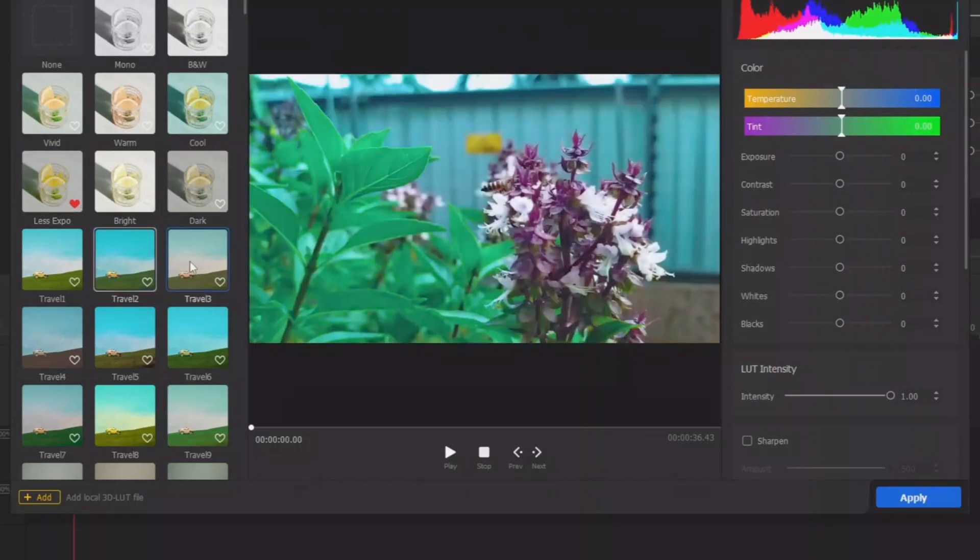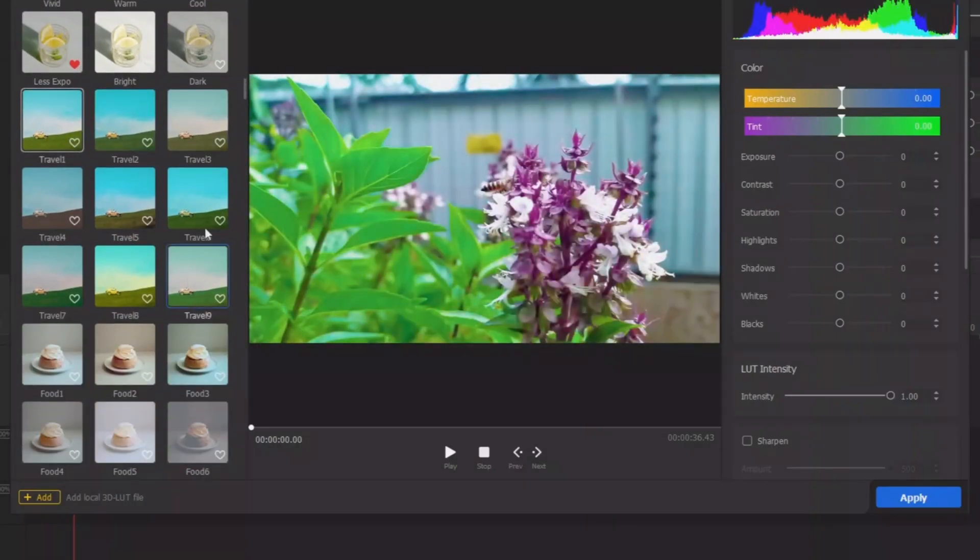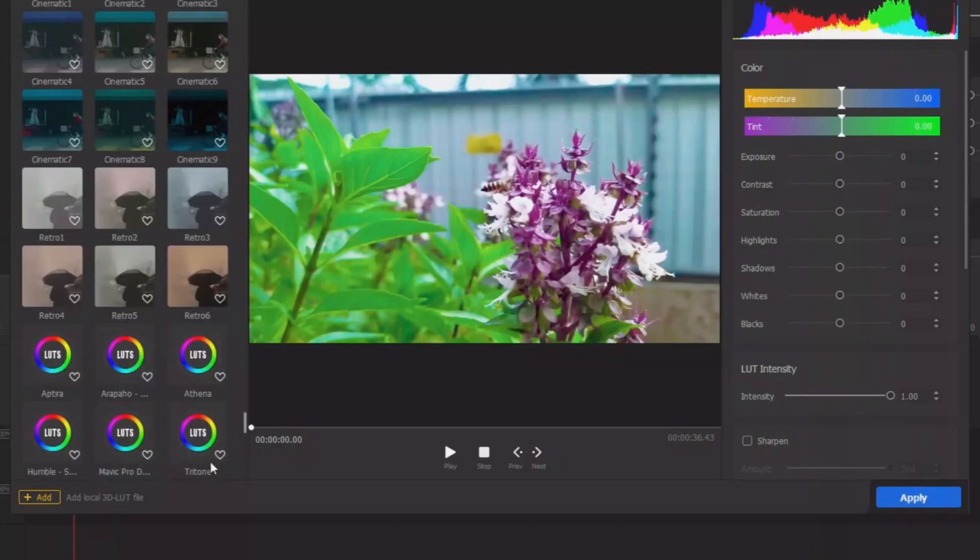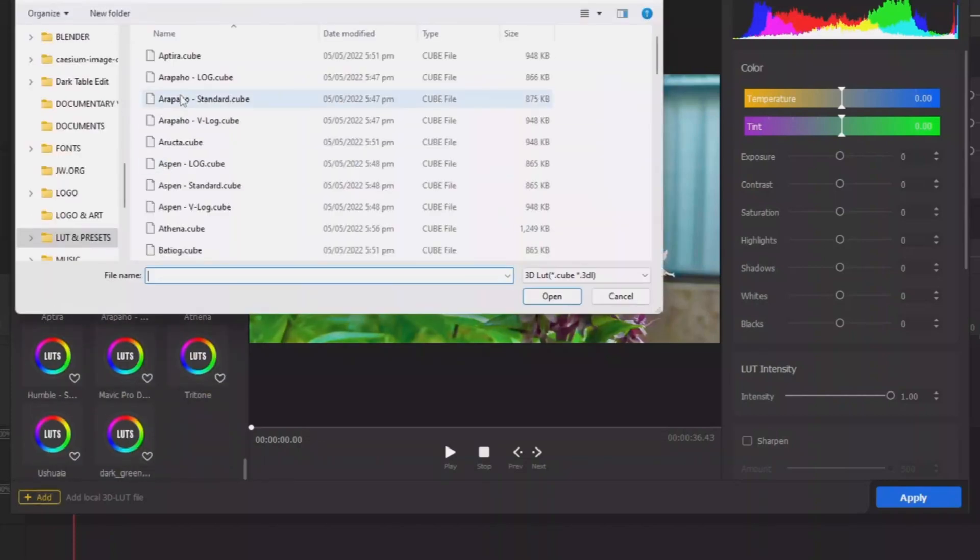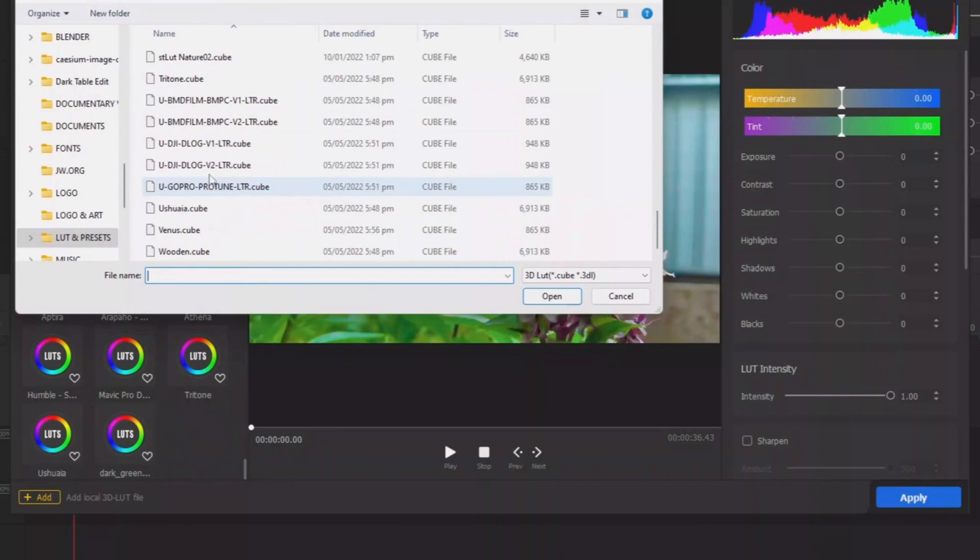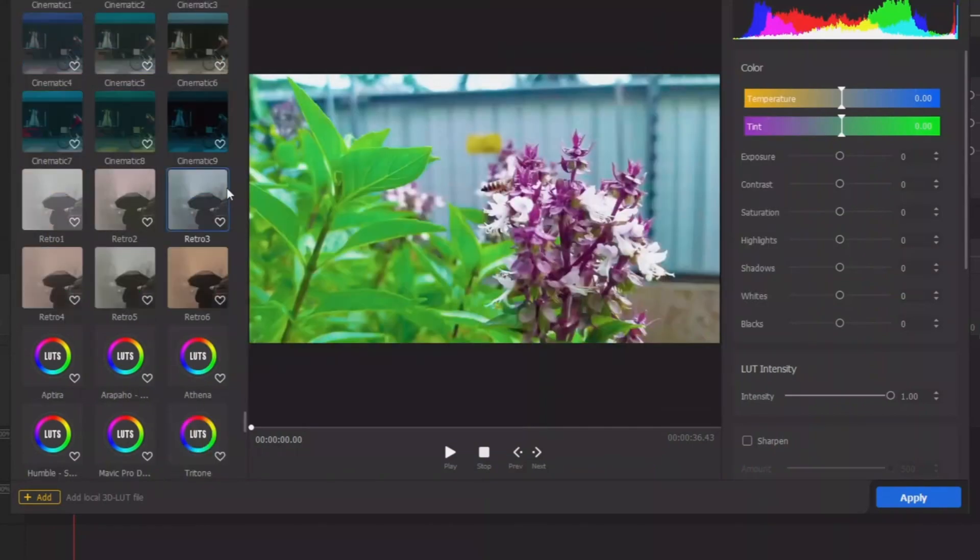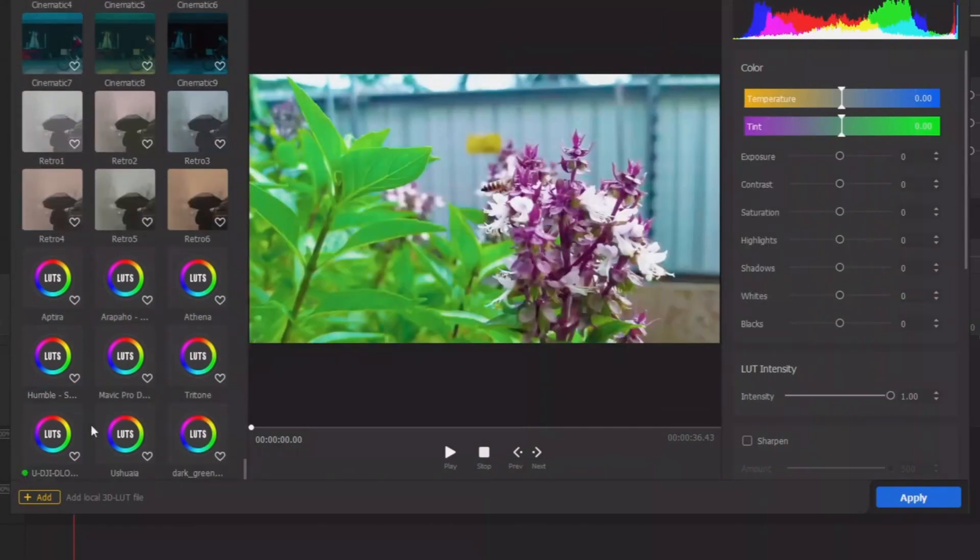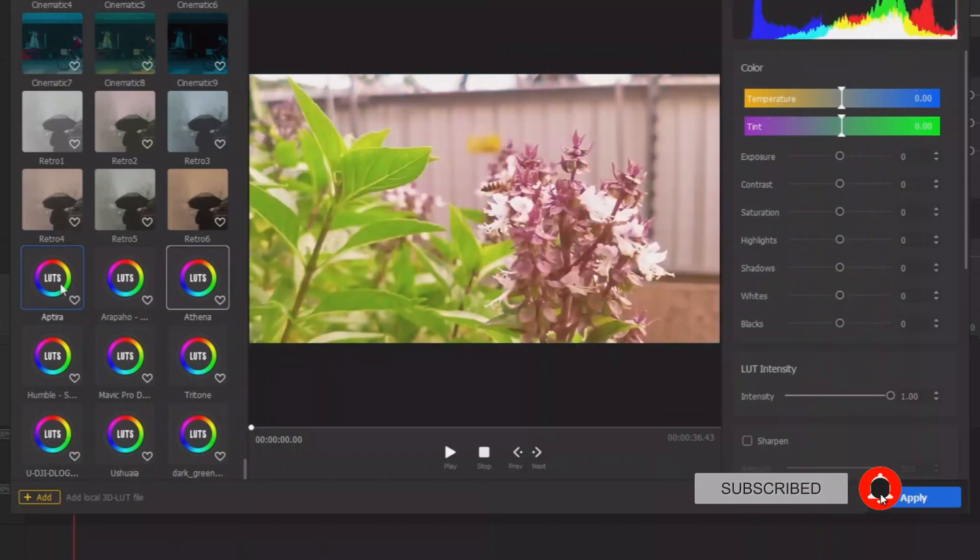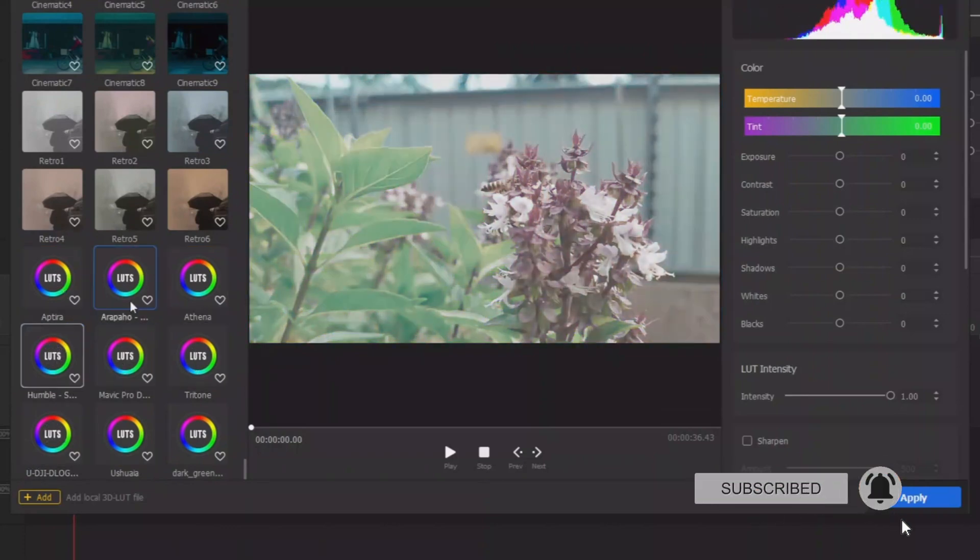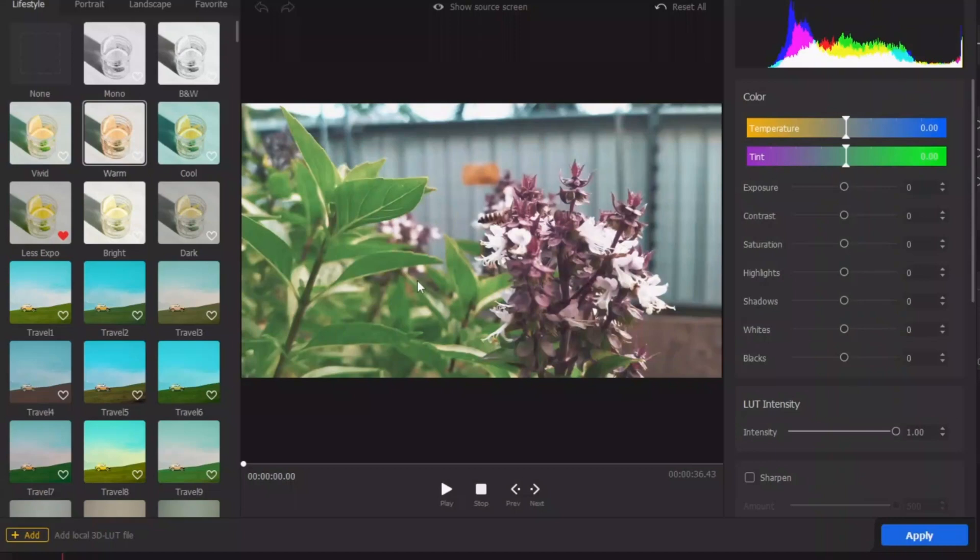And select any of this. And also another option is you can apply your own LUT and a 3D LUT, or you can add from here, go straight to where you save your 3D LUT, and simply click that to apply to it. So there's different ways that you can apply this filter.